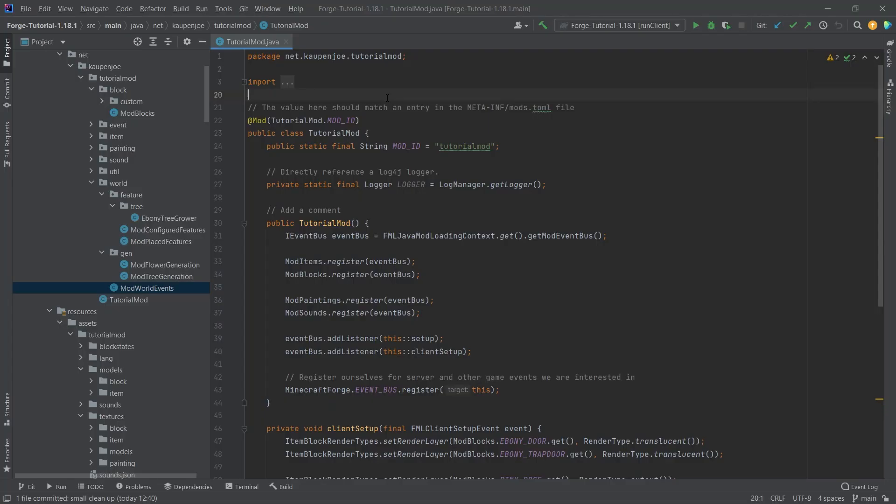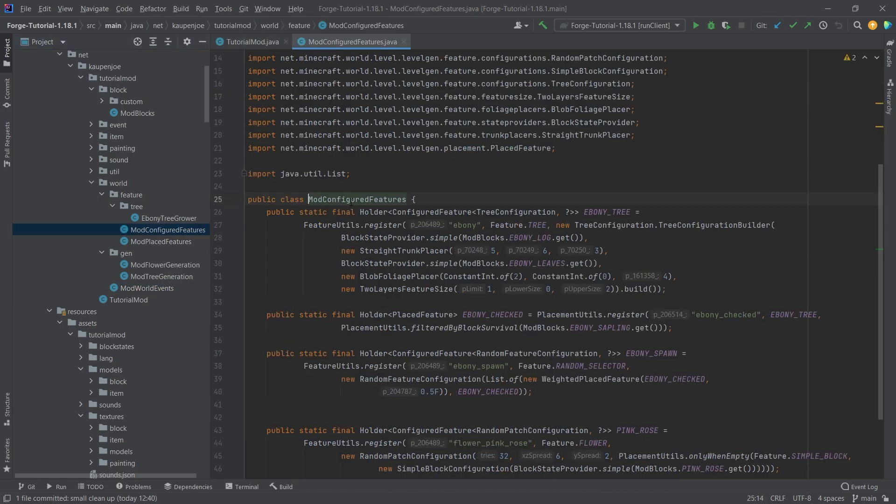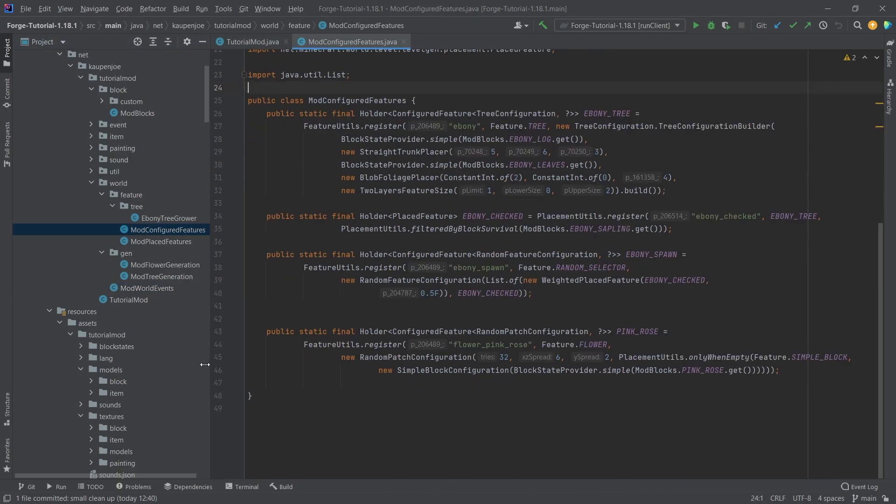We find ourselves back in IntelliJ, and in this tutorial we're going to be adding custom ore generation to Minecraft - the long-awaited custom ore generation. Let's start by going into our mod configured features class and copying over some stuff.